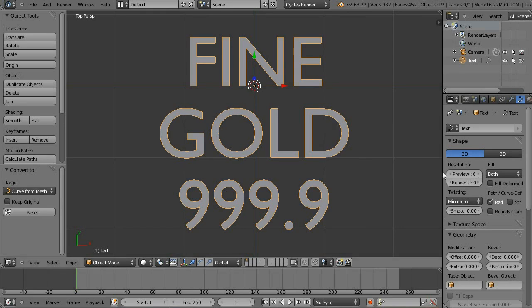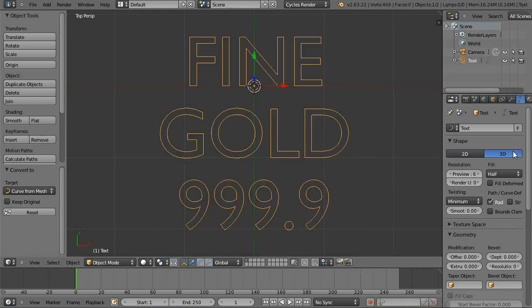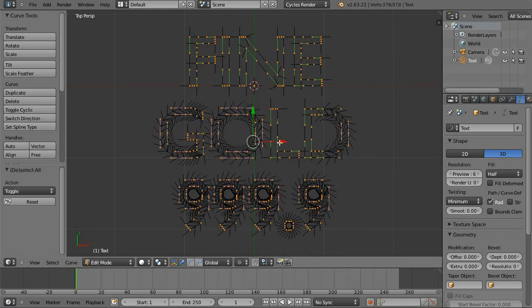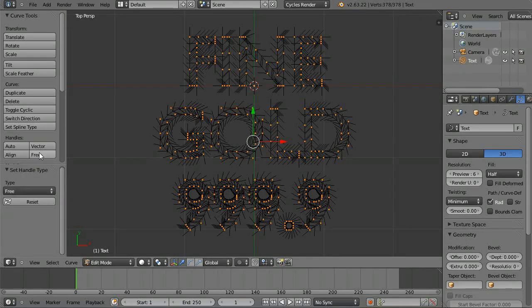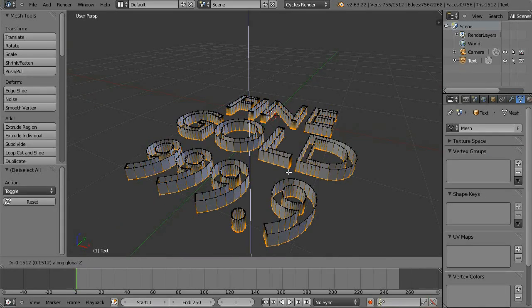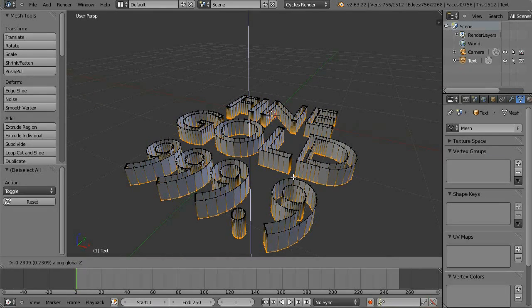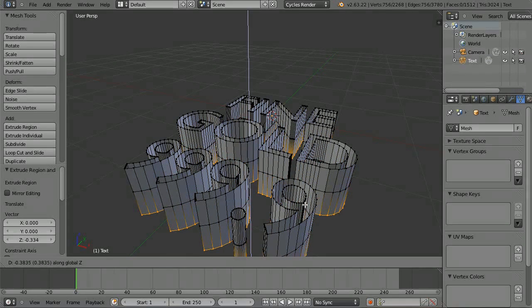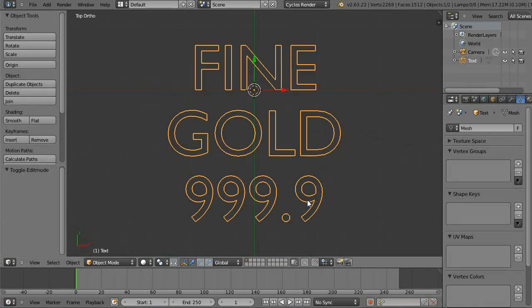Hit 3D to get just the outline. And this is important: select all the handles and change them to free. This will more evenly distribute your points so the subdivision surface won't change the shape as much. Now we change the object type back to a mesh.